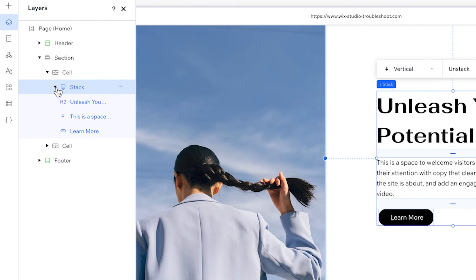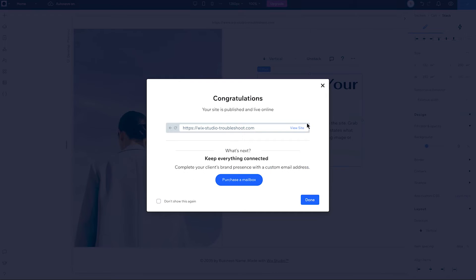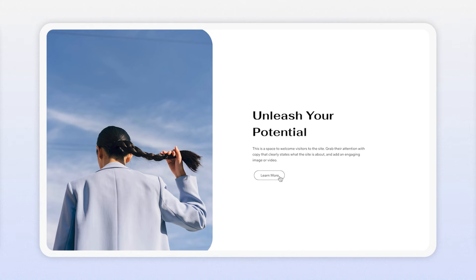I'll publish and check the live site. Now our overlap issue is solved. So that's solution one: check how elements are positioned, and if needed, create a stack to give them a relationship and control the spacing.